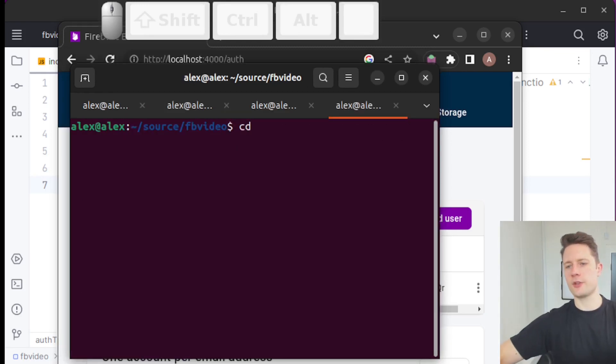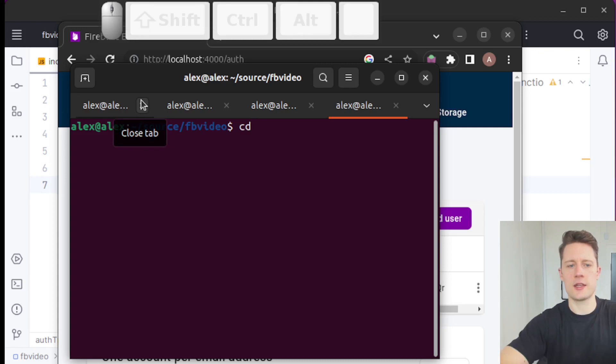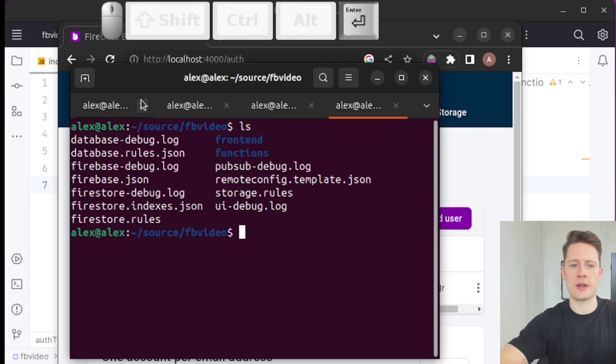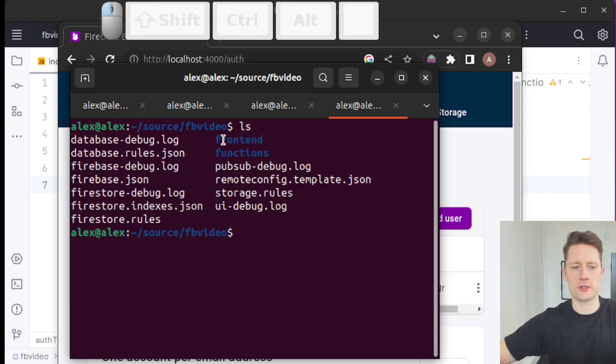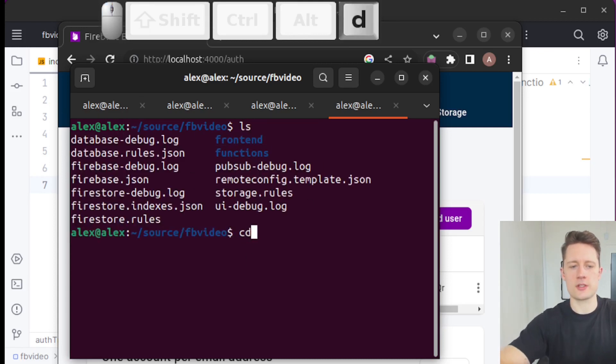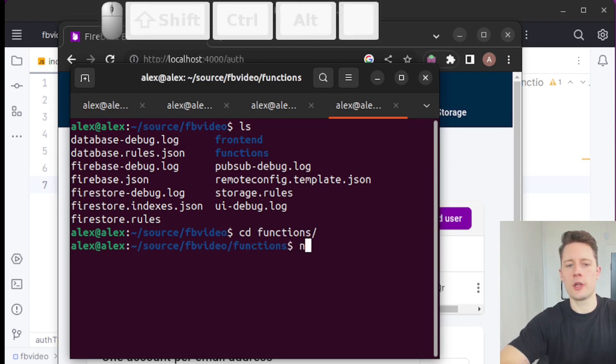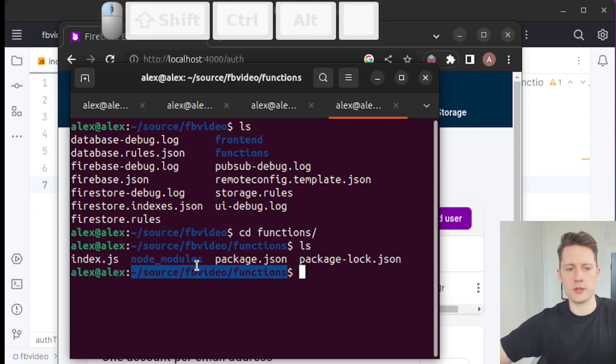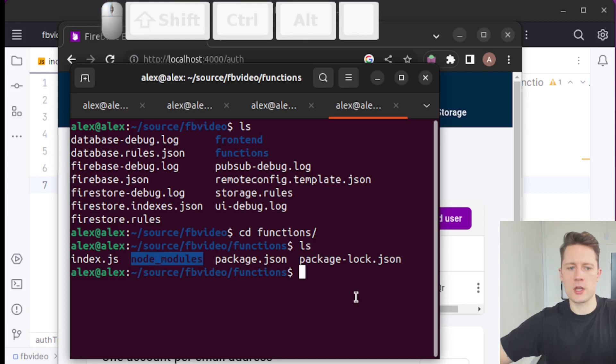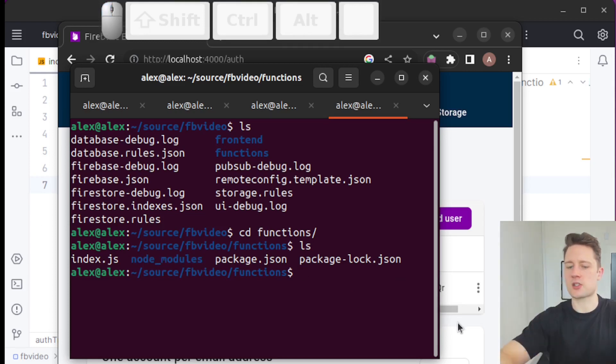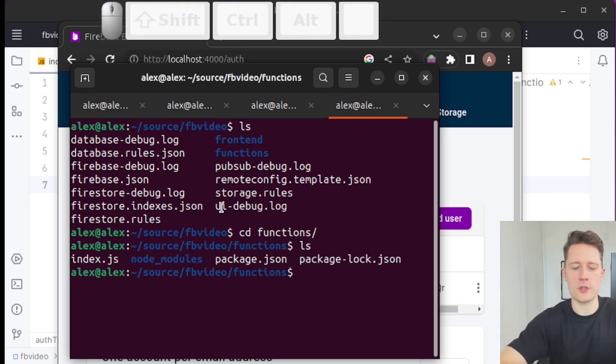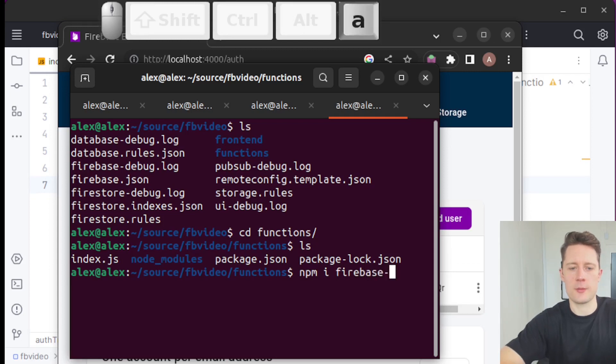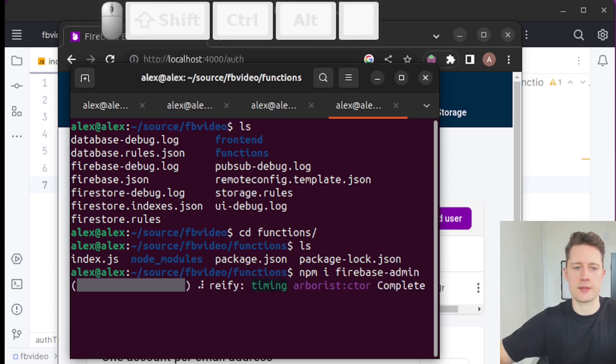If you're inside of the directory called FB video, I created a directory inside of that one called Functions. So the functions have their own package.json, and it has its own node modules, of course. That's where we're going to install this new admin SDK. Just write npm i firebase-admin like this.